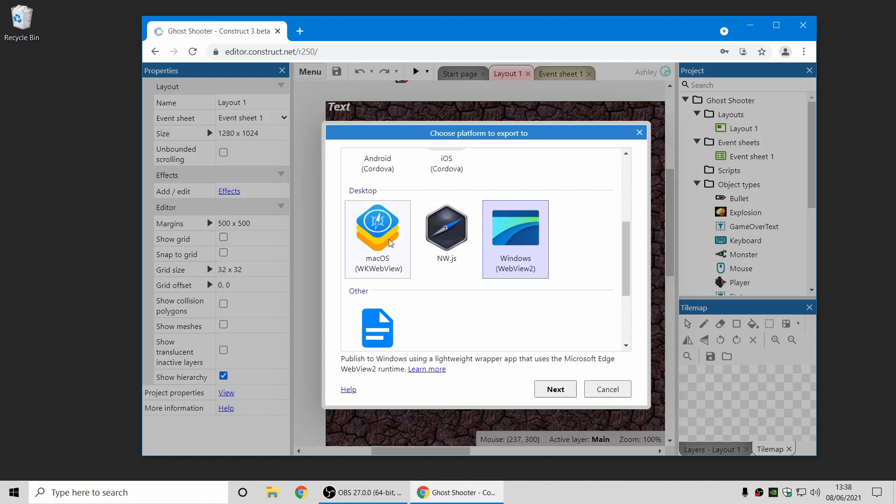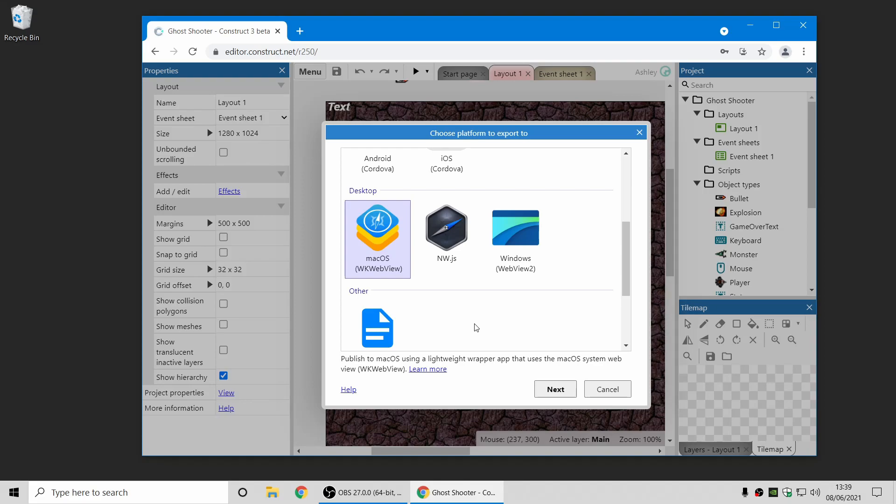The new export option is now a macOS equivalent for that. The macOS system WebView is called WKWebView, hence the name there. It's a very similar thing. It's just a lightweight app which wraps your HTML5 project in a macOS native app and displays it using the macOS system WebView. I'm on a PC here, so I'm not going to go into a full demo of that now. But if you're interested in macOS exports, take a look at that. The description of this video will include some links to the documentation covering a bit more how that works.